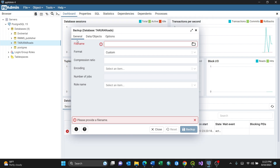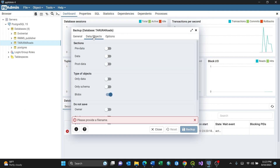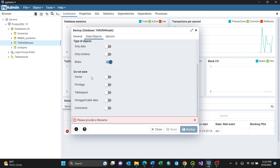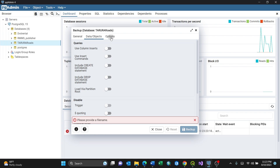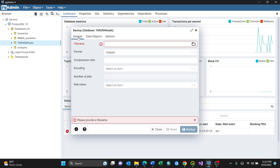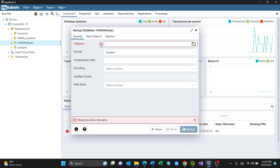You have General, Information, Data and Objects, and Options tabs. Going back to General Information — this is the file name field, which has an exclamation mark, meaning it's important.